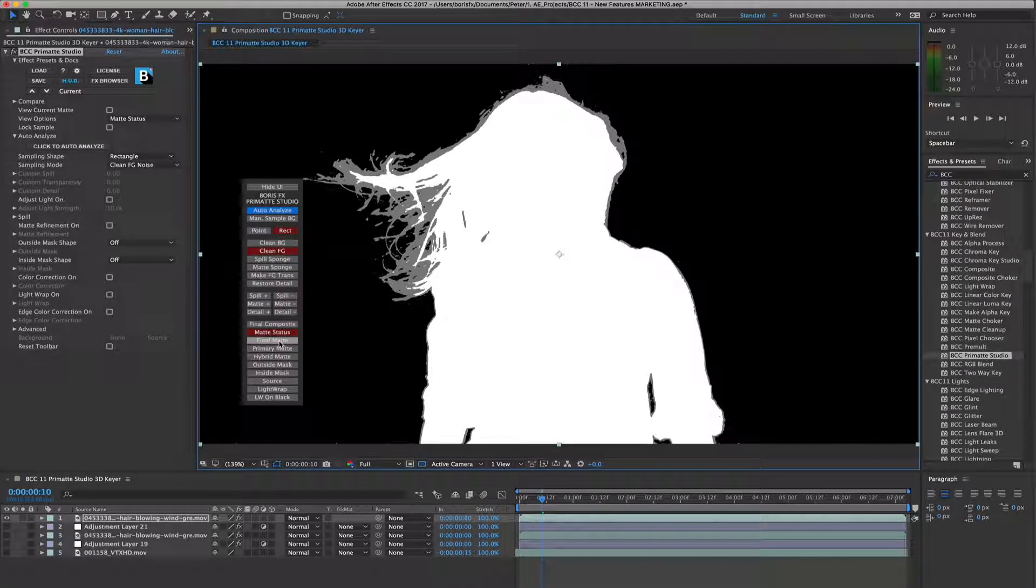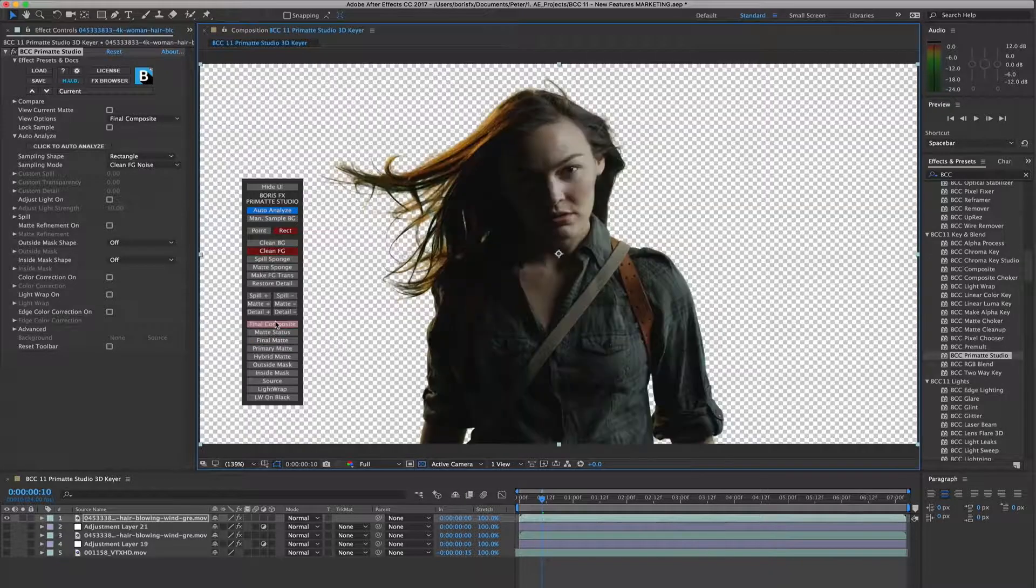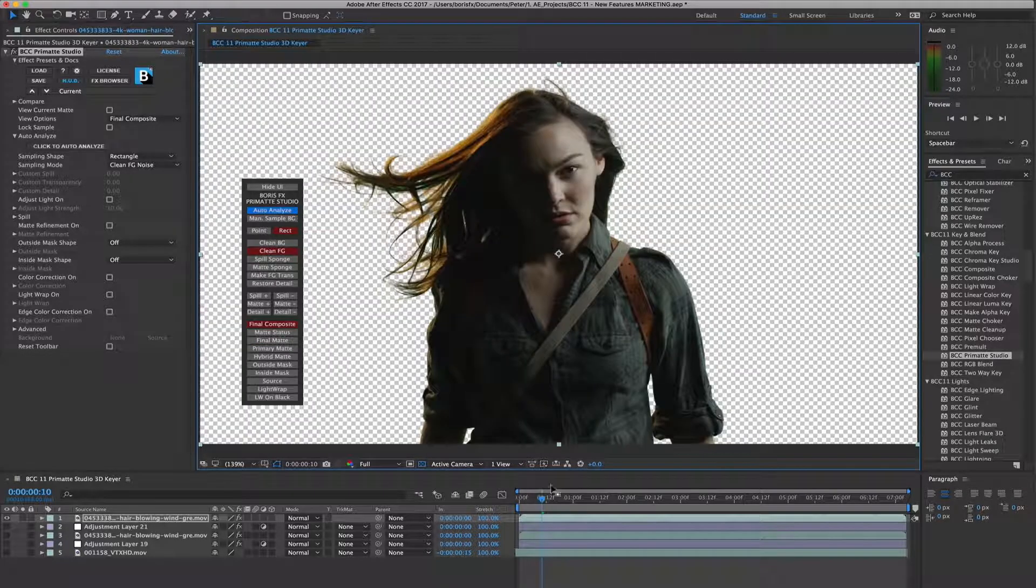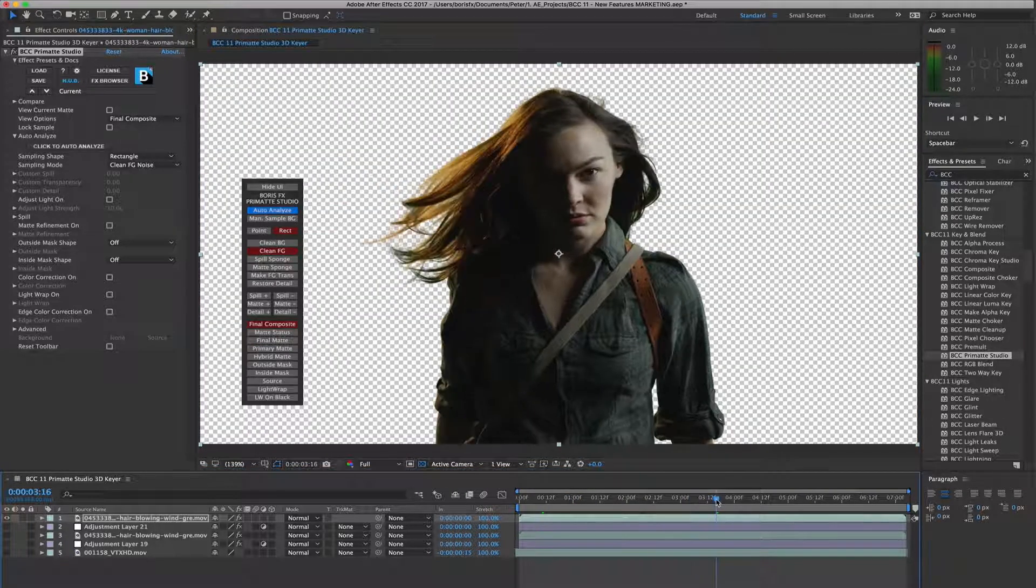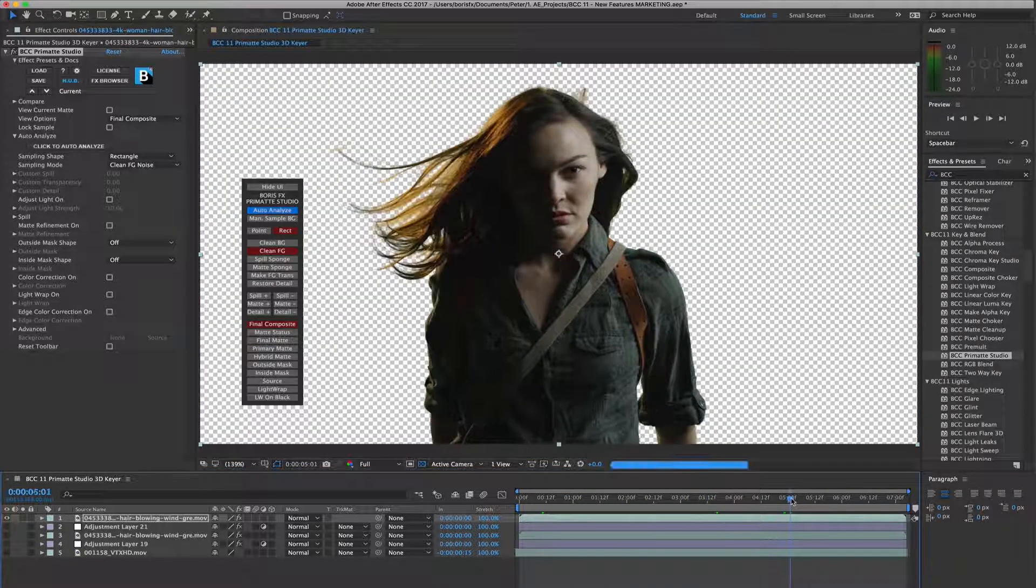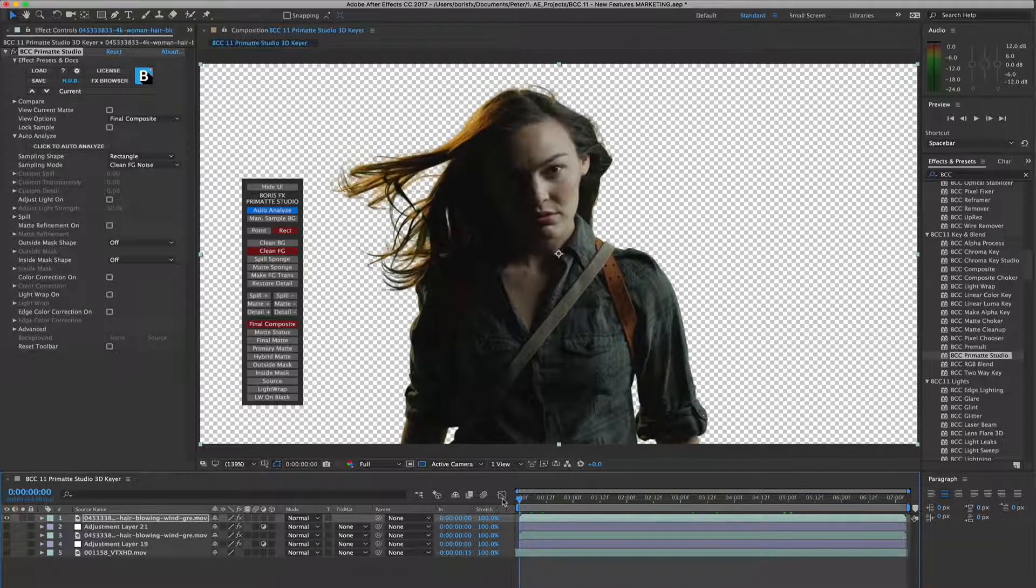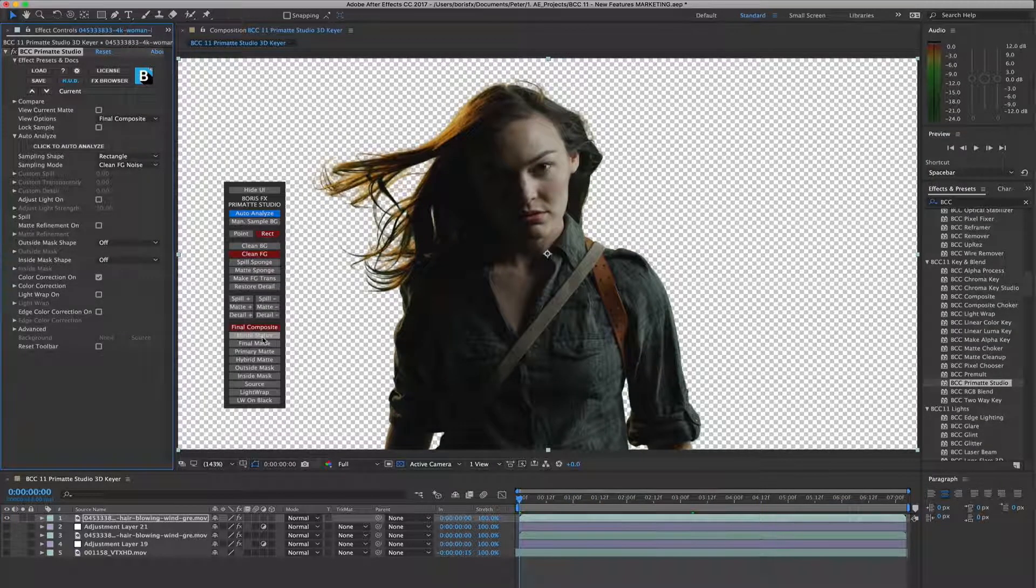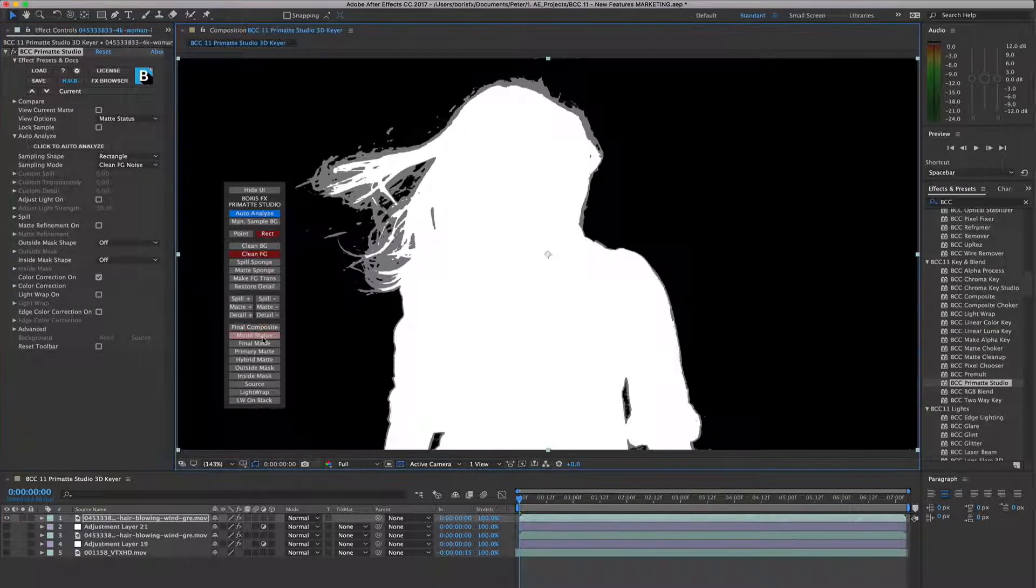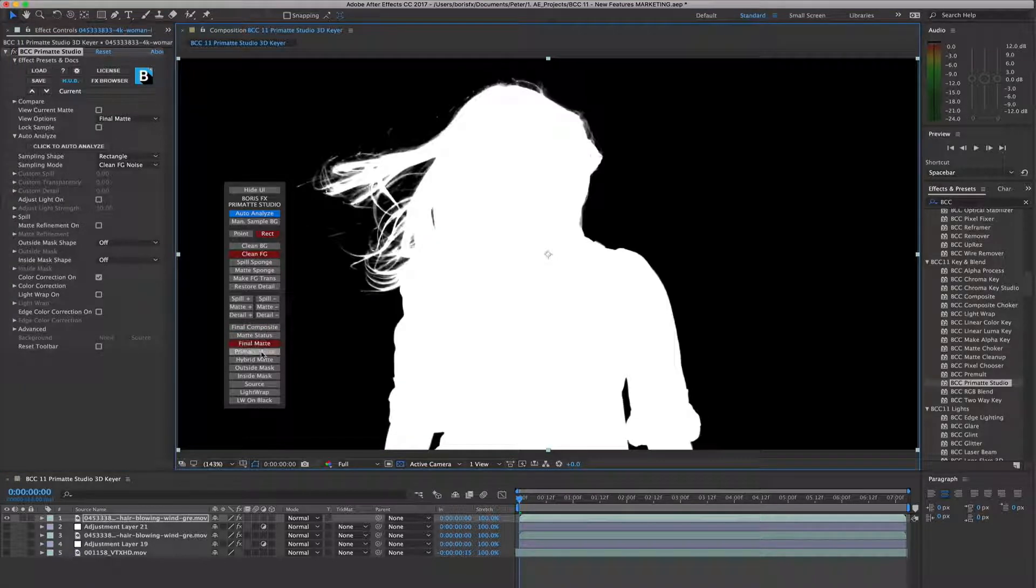Primatte Studio includes an on-screen toolbar, which can be used to work with the key while keeping your eyes focused on the source clip that we are keying. We can use the toolbar to switch between different refinement tools and different views, which greatly speeds the process of generating a solid key.